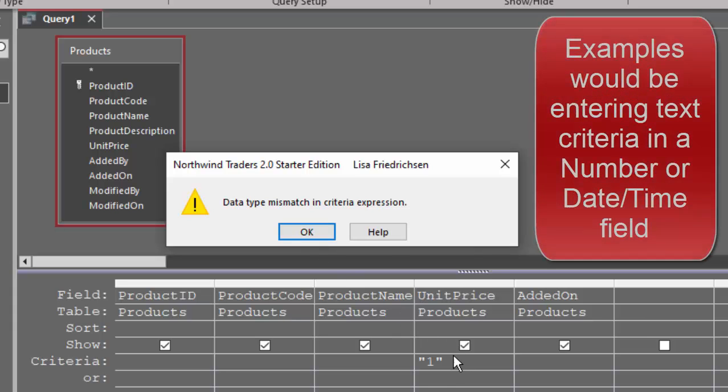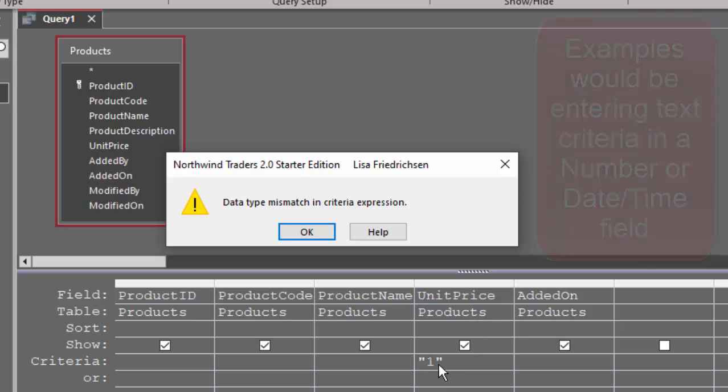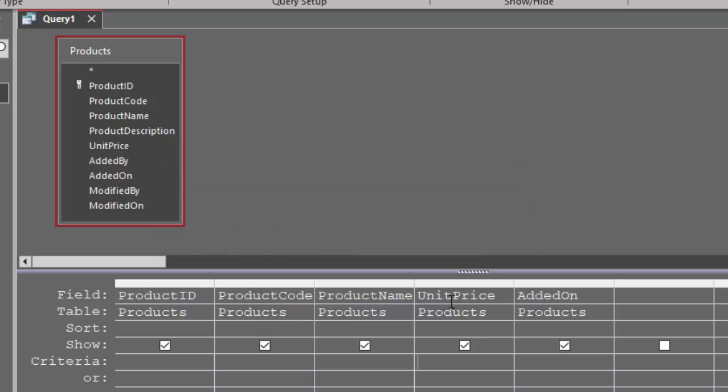So in this case, I'm trying to find the products with a unit price of one, but I've entered the one as a string or text, yet the unit price field is a number field.